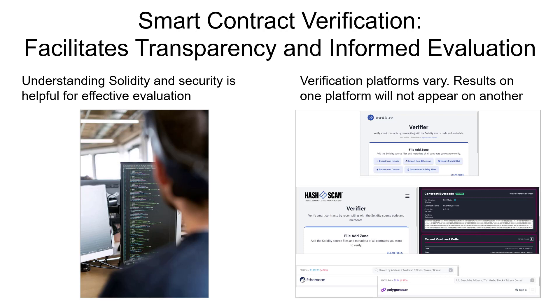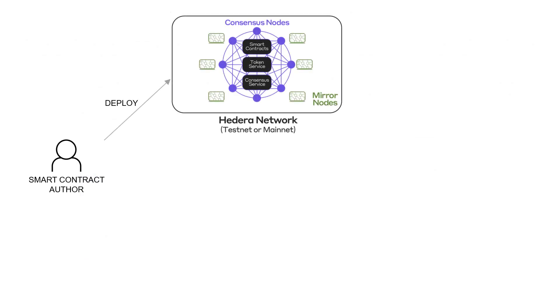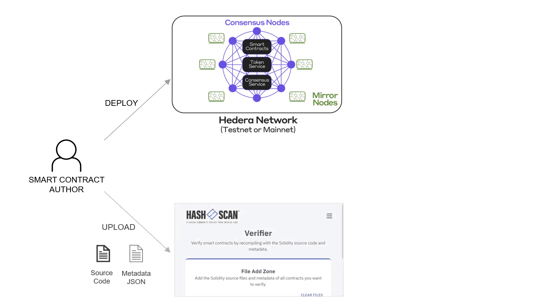Regardless of the implementation or the service used, at a high level, the process of verifying smart contracts follows these few steps. First, the author or the owner of a smart contract deploys it on a distributed network like Hedera. After the deployment, the author goes to a verification service and uploads the source code and/or the metadata for the smart contract that was deployed.